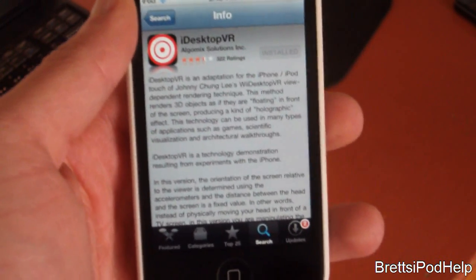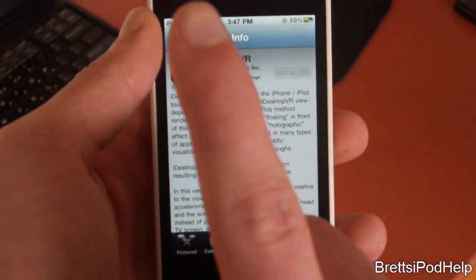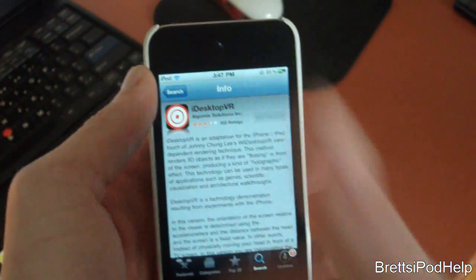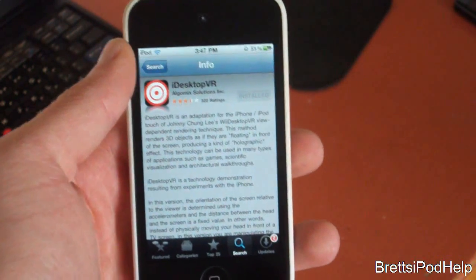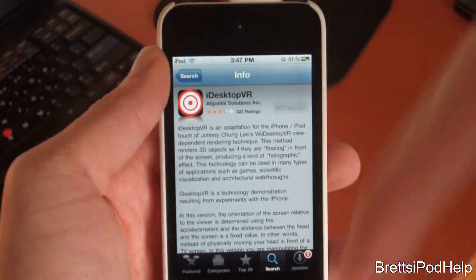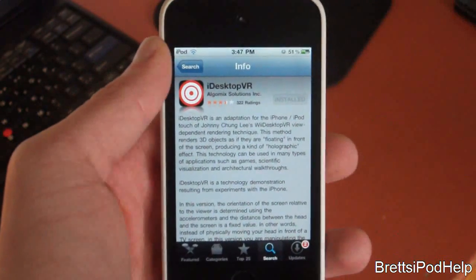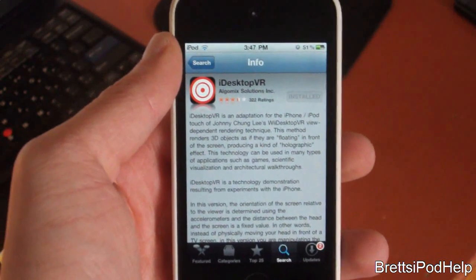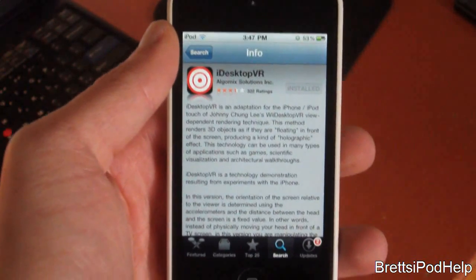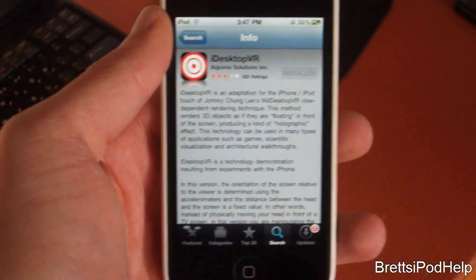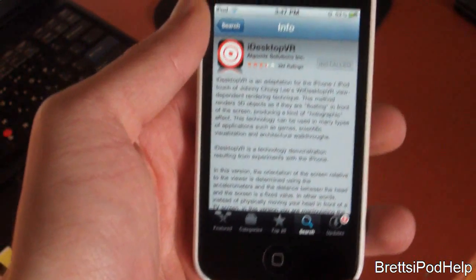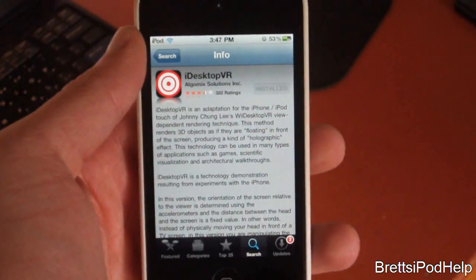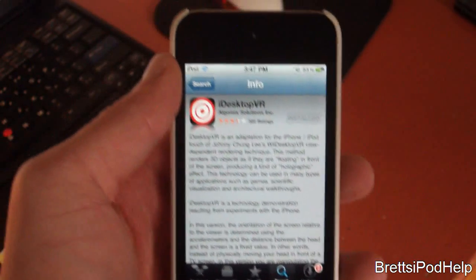So if you guys like this application review, please hit the little subscribe button up top, as well as like it up — it does help me out a lot. Leave a comment down below as to your thoughts on this application. Have fun with this application, and I'll see you in the next video. Peace.